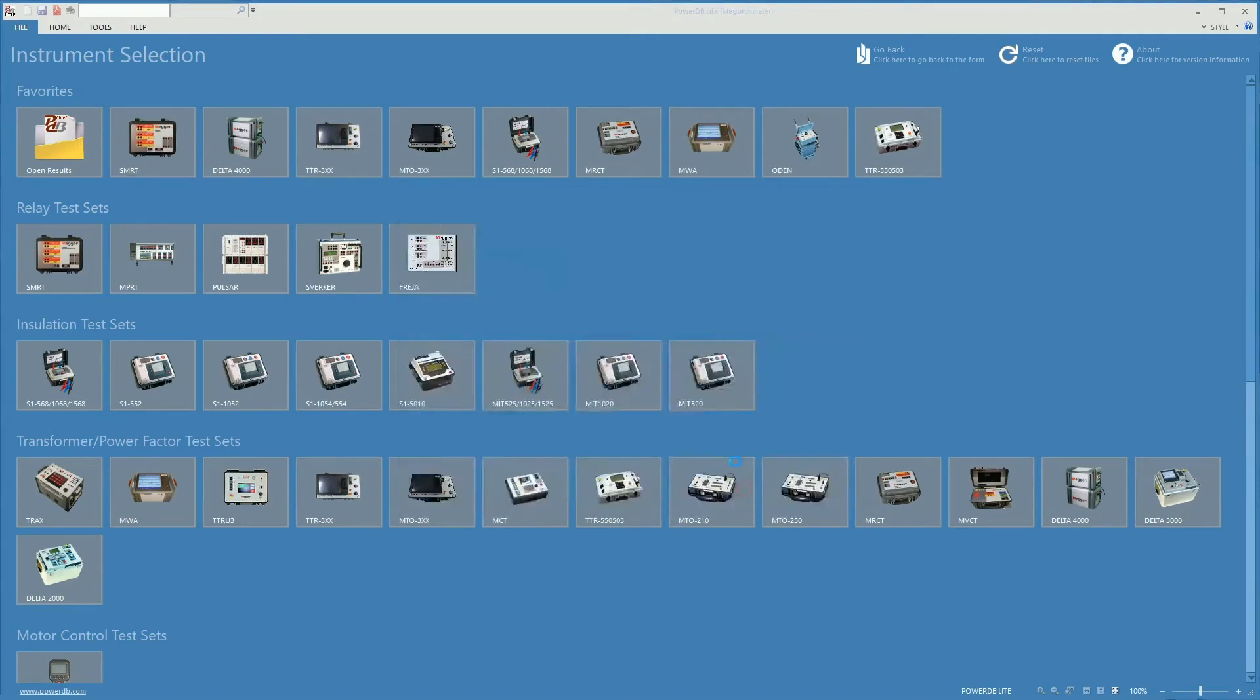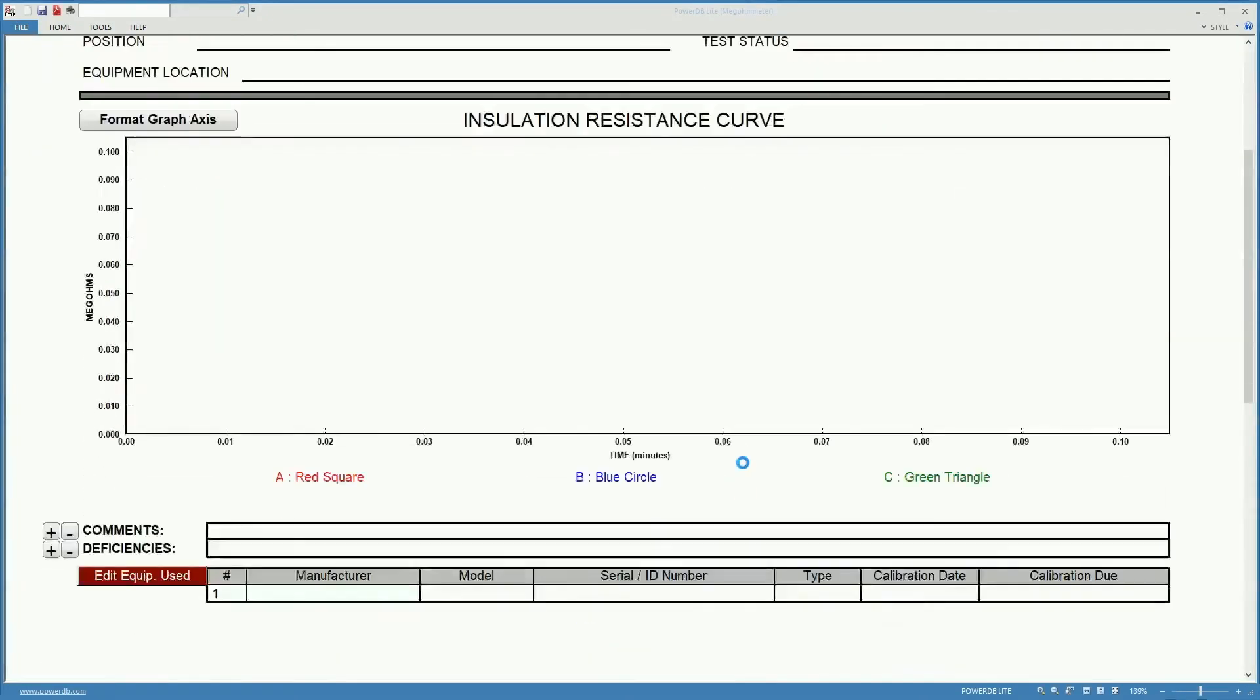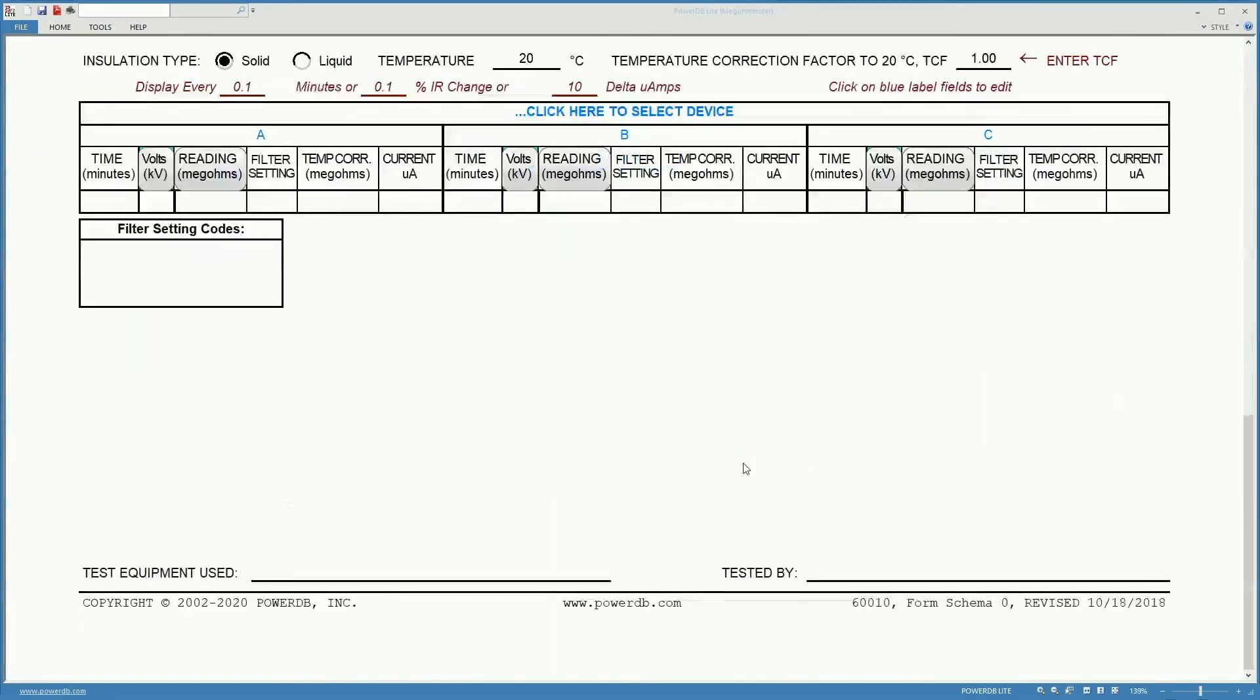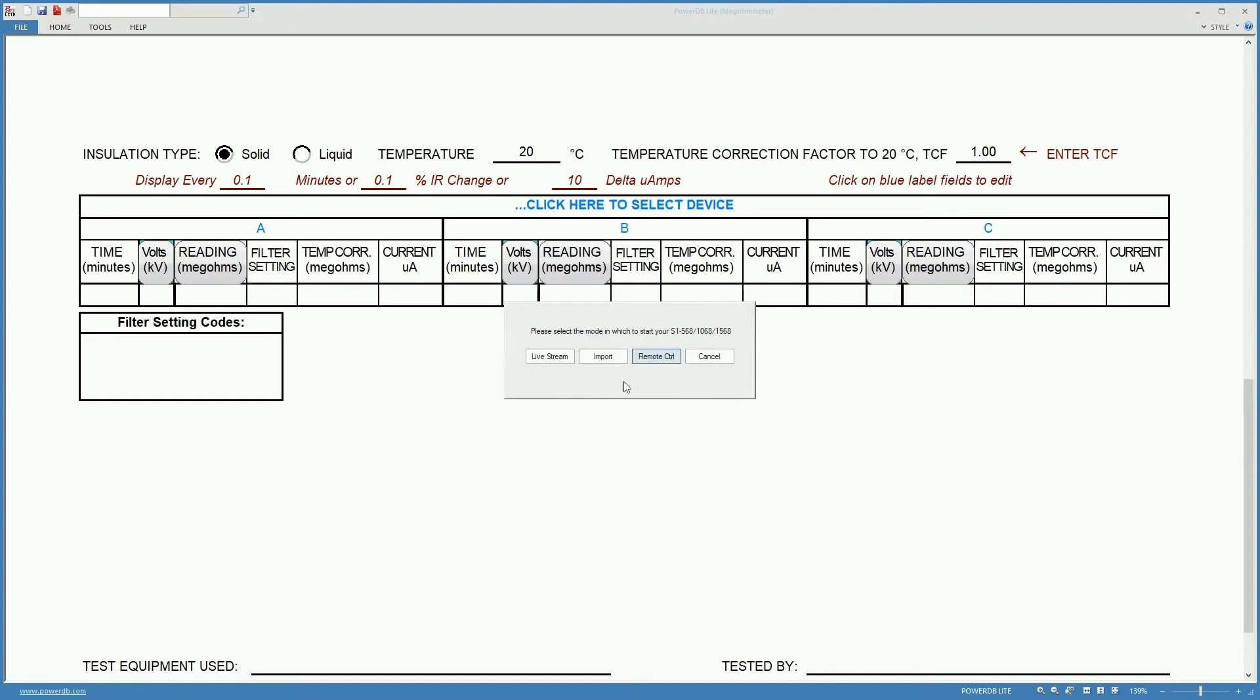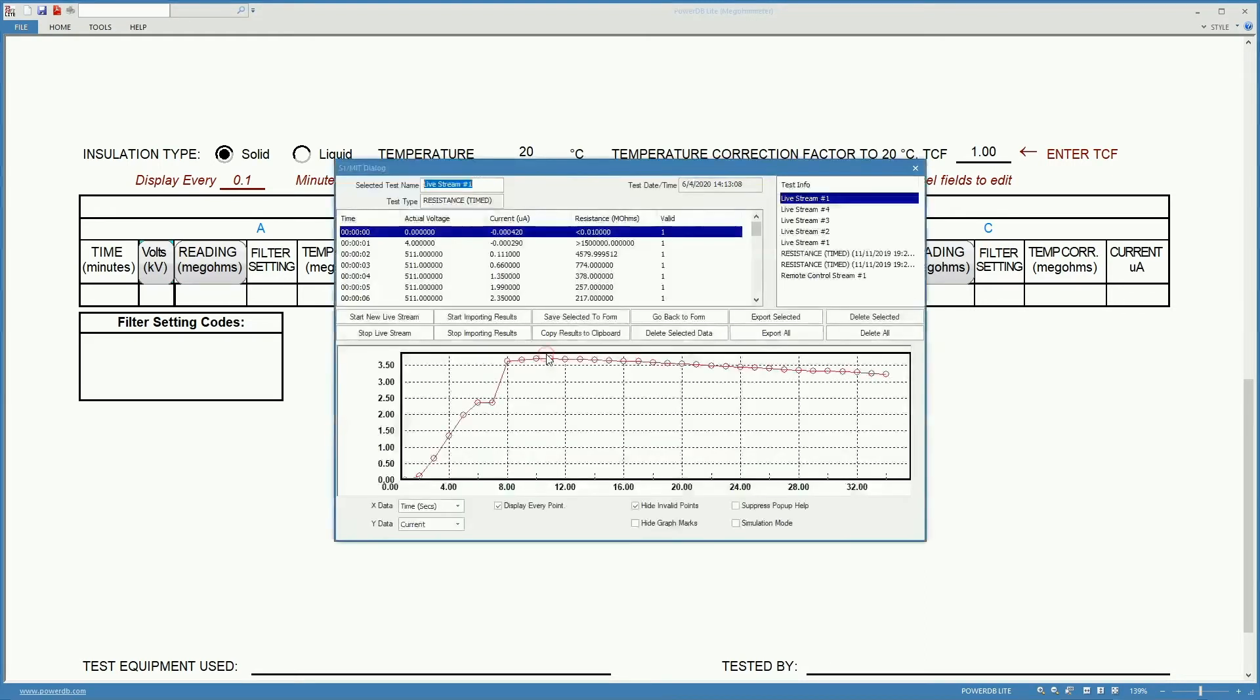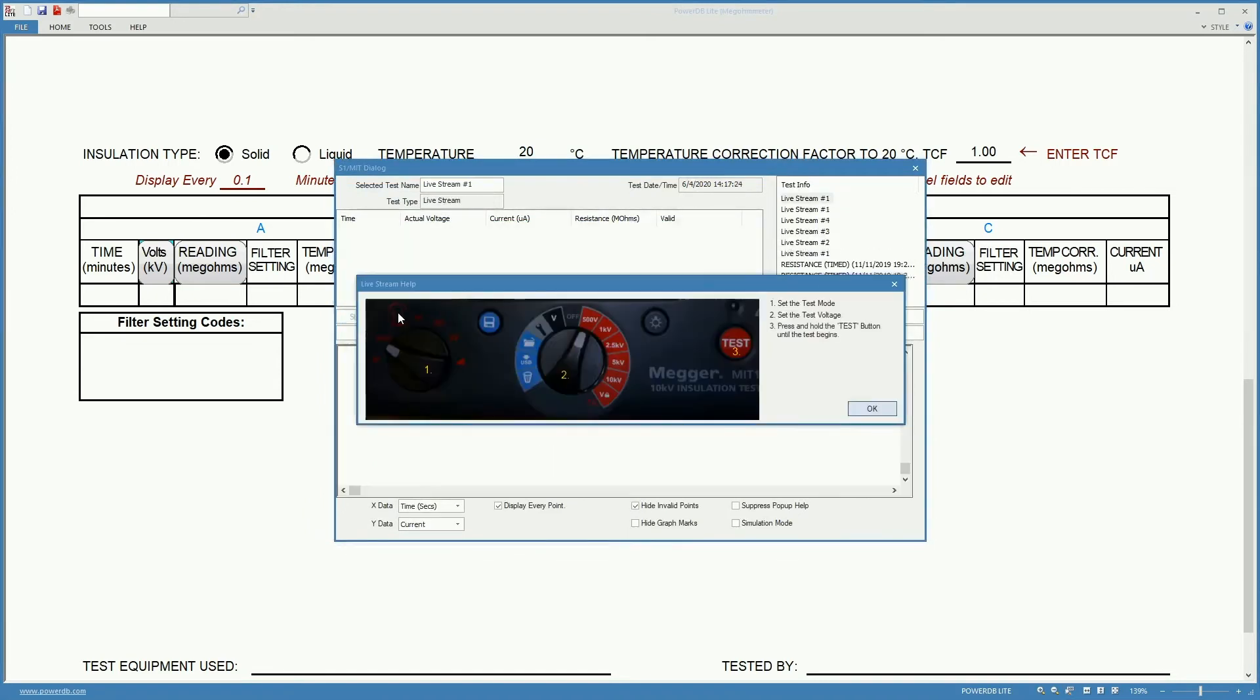Now we select an insulation resistance test. And down here we left click on any of these buttons. This will bring this dialog here where we have the option to remote control the unit, import data or do a live stream. So now we are going to select live stream.